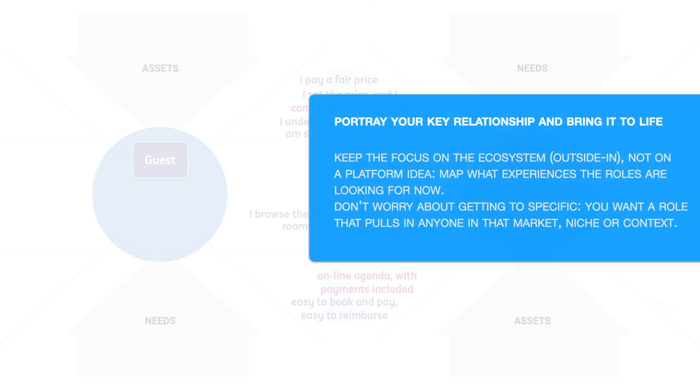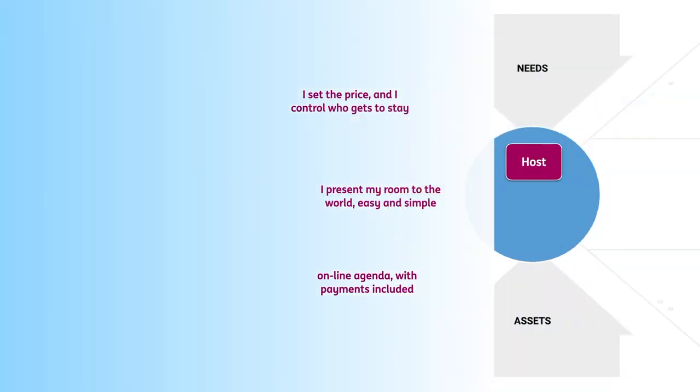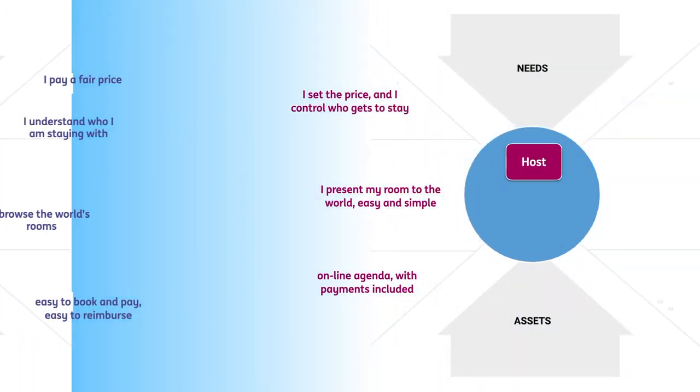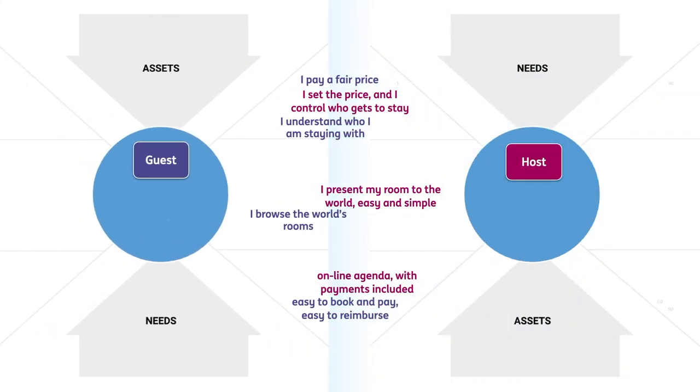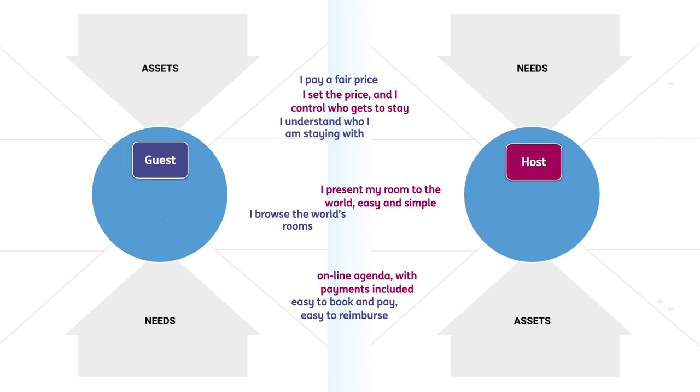In order for a guest to book, pay and reimburse easily, a host would need an online agenda with payments included. A host wants to present a spare room to the world easily and simple. A guest wants to browse the world's rooms.